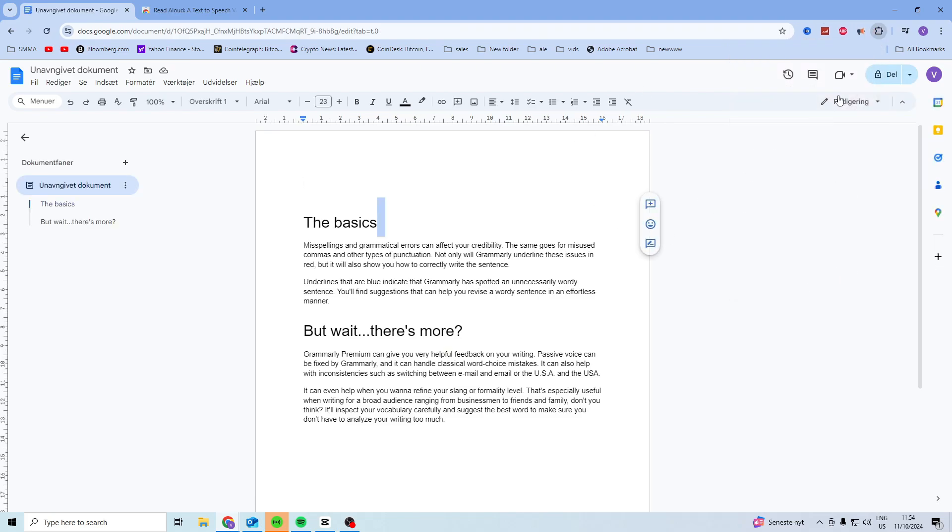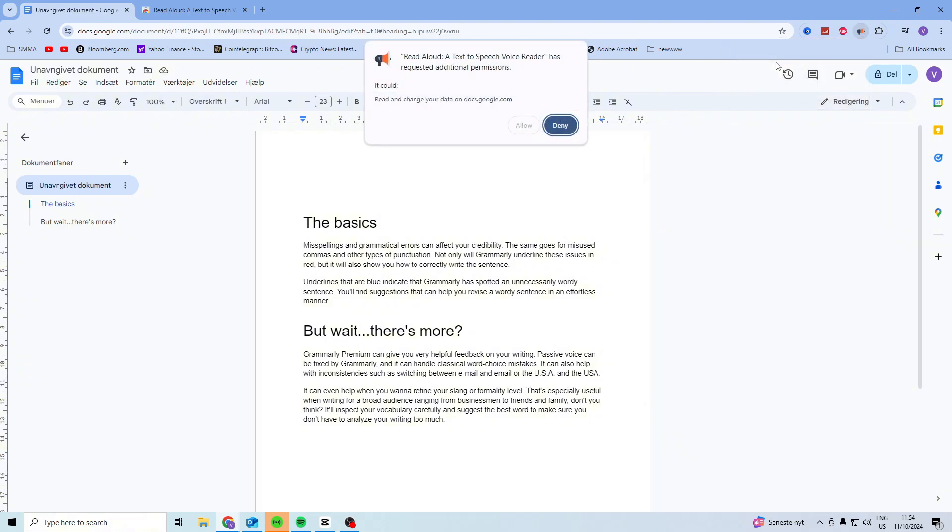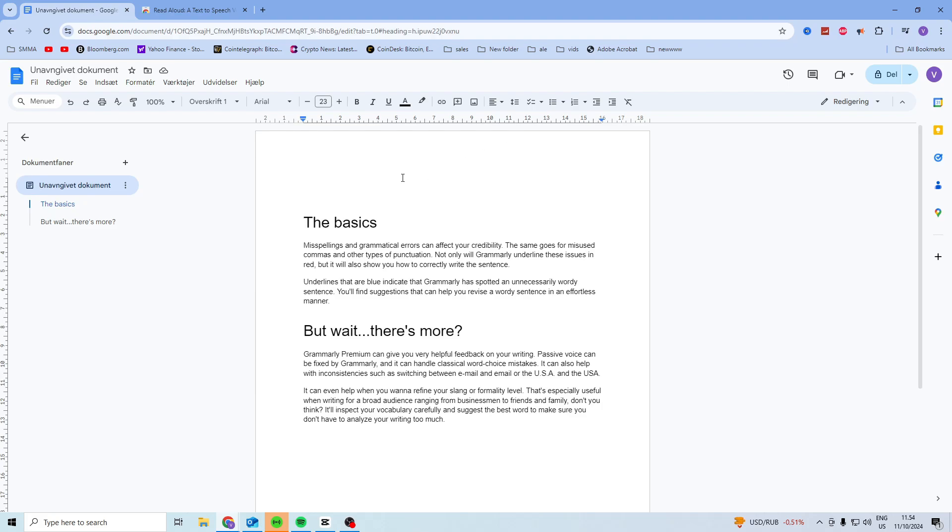We want to pin it real quick so it's up here. Then click on it and make sure you give it permission. Click on permissions and press allow.